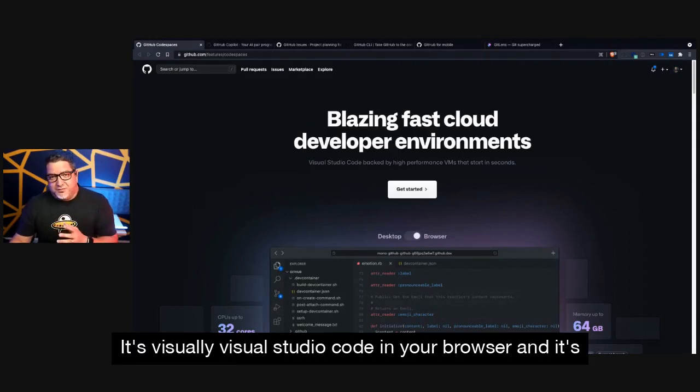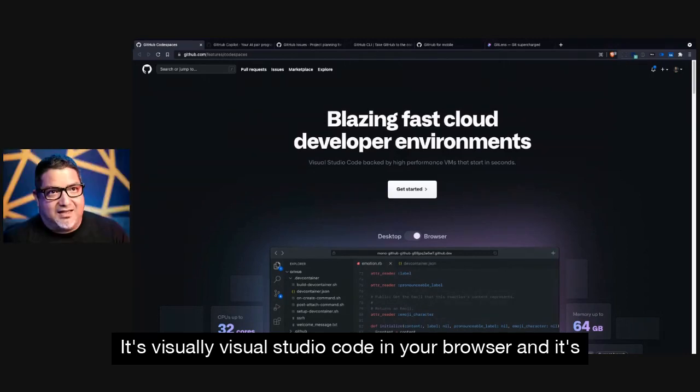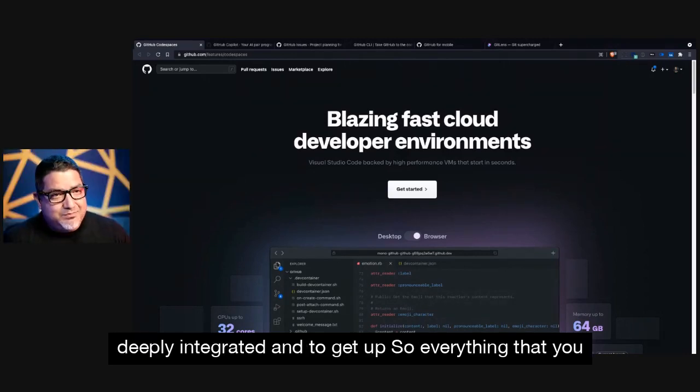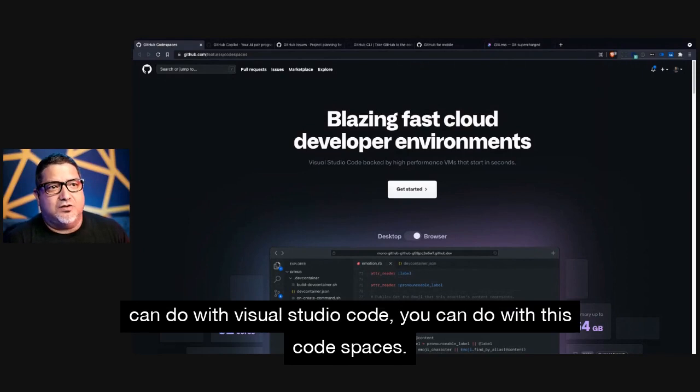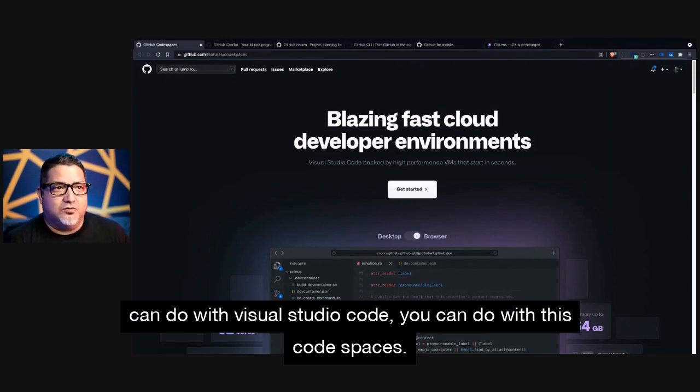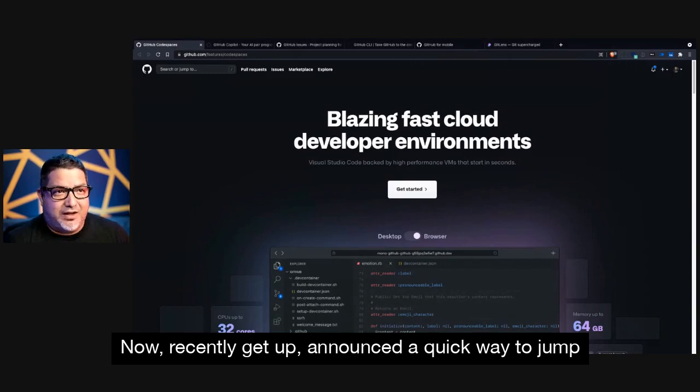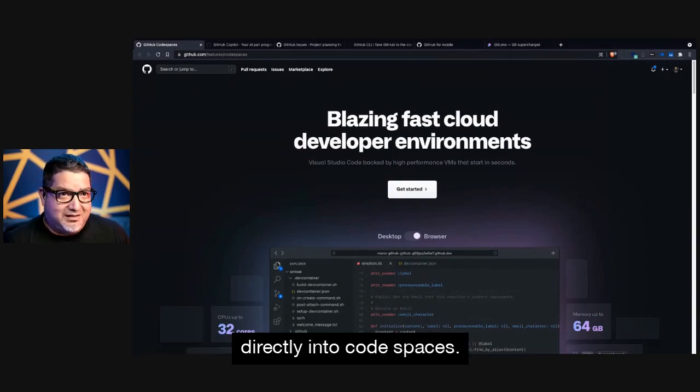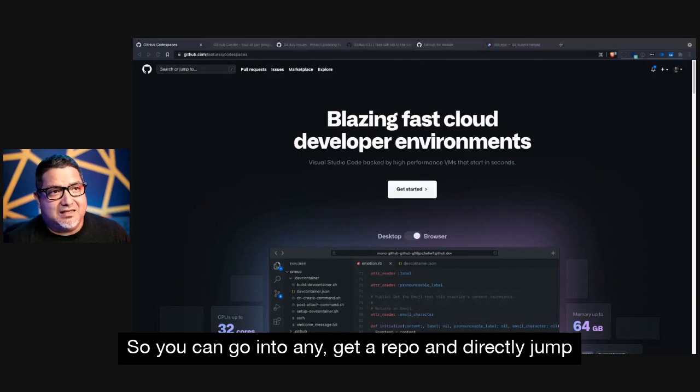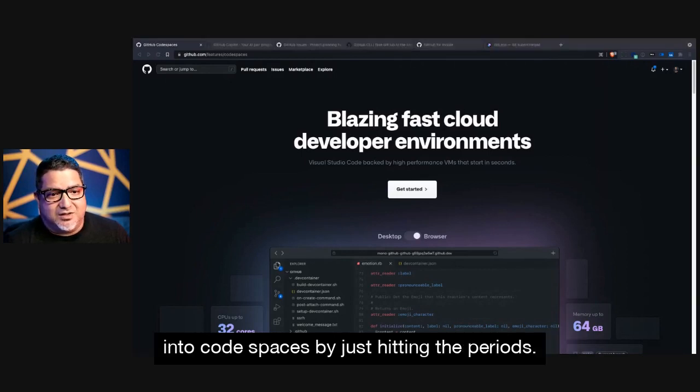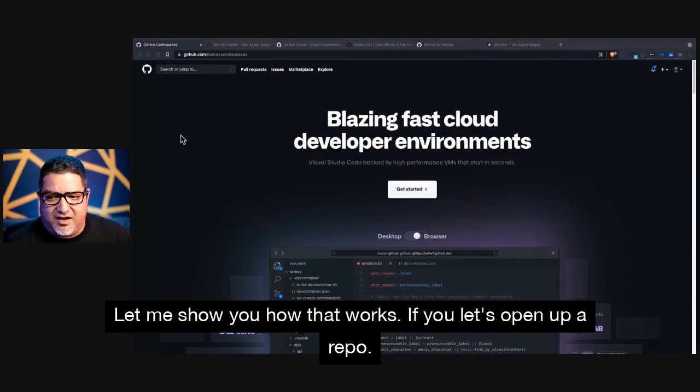It's visually Visual Studio Code in your browser, and it's deeply integrated into GitHub. So everything that you can do with Visual Studio Code, you can do with this Codespaces. Now, recently, GitHub announced a quick way to jump directly into Codespaces. So you can go into any GitHub repo and directly jump into Codespaces by just hitting the period. So let me show you how that works.